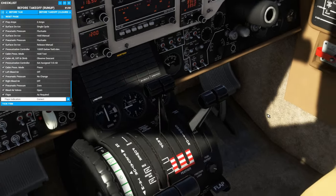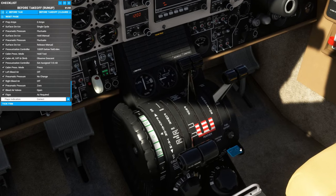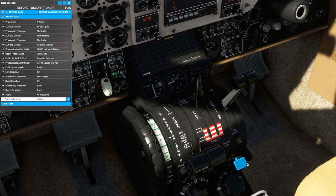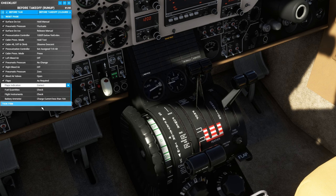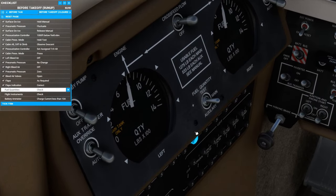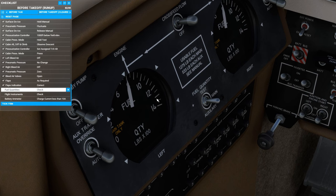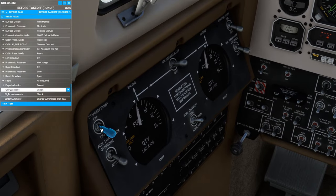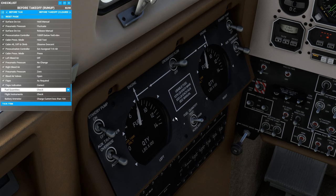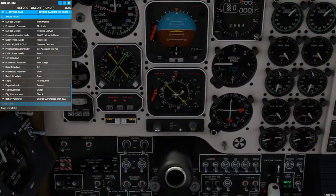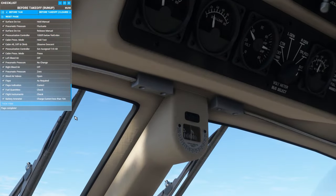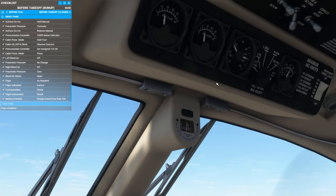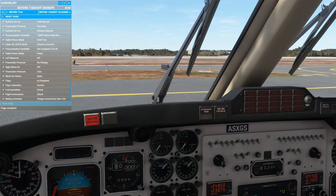Flaps, as required. We'll test them here and make sure the indication is working. Looks good to me. Fuel quantities we can check again. As we can see, there's actually more fuel in the main tanks than there was last time we checked and less in the auxiliary. And that's because any time the engines are running or the electric standby pumps are running, there's two jet pumps automatically transferring fuel from the auxiliary tanks into the main tanks. Flight instruments, check. Battery ammeter should now be very close to zero so we don't overcurrent the battery when we go to takeoff. And with that, we are ready for takeoff.